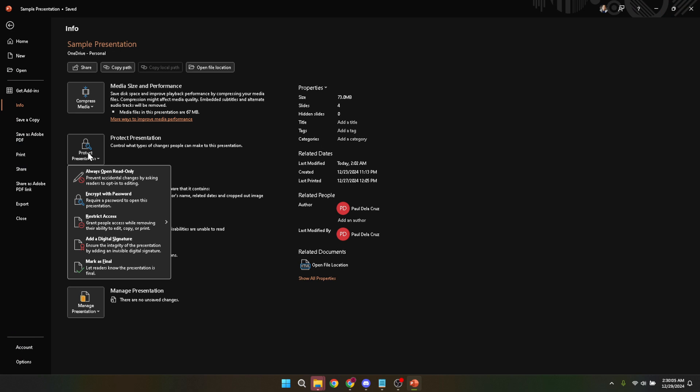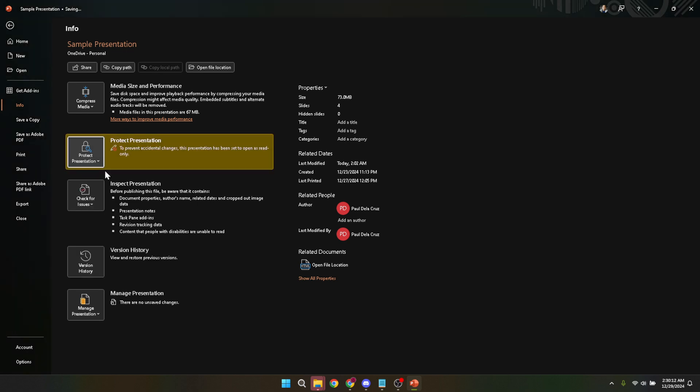In the protect presentation menu, you'll see various options, but we're looking for one in particular: Always open read-only. Selecting this option is a clear and straightforward way to tell PowerPoint and any future viewers that this presentation is meant to be viewed and not altered. Once you click this, PowerPoint might prompt you to confirm your choice. Go ahead and do so.